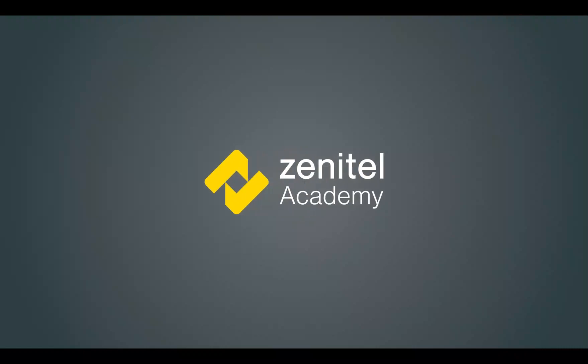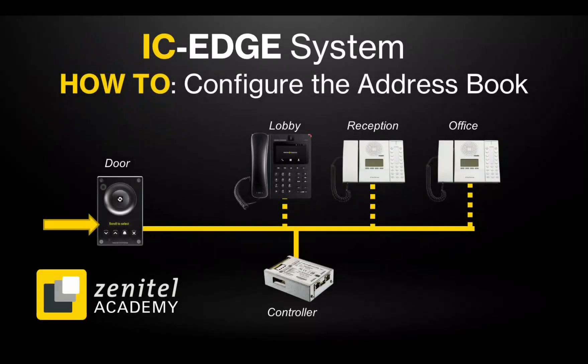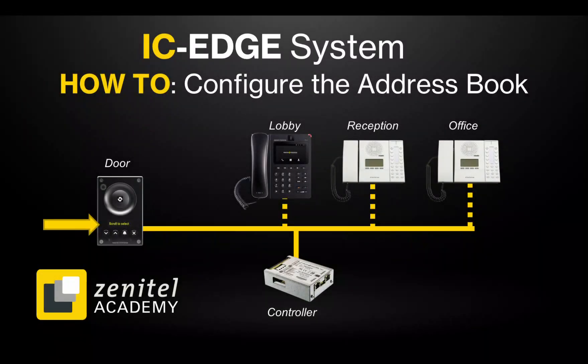Hello, and welcome to this video from Zenitel Academy. This video will show how to configure the address book for a scrolling station.